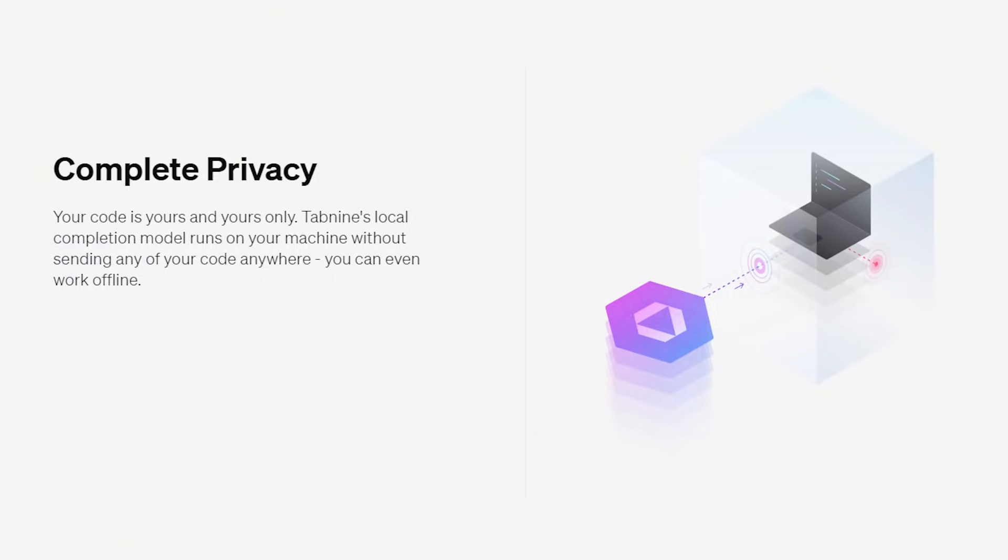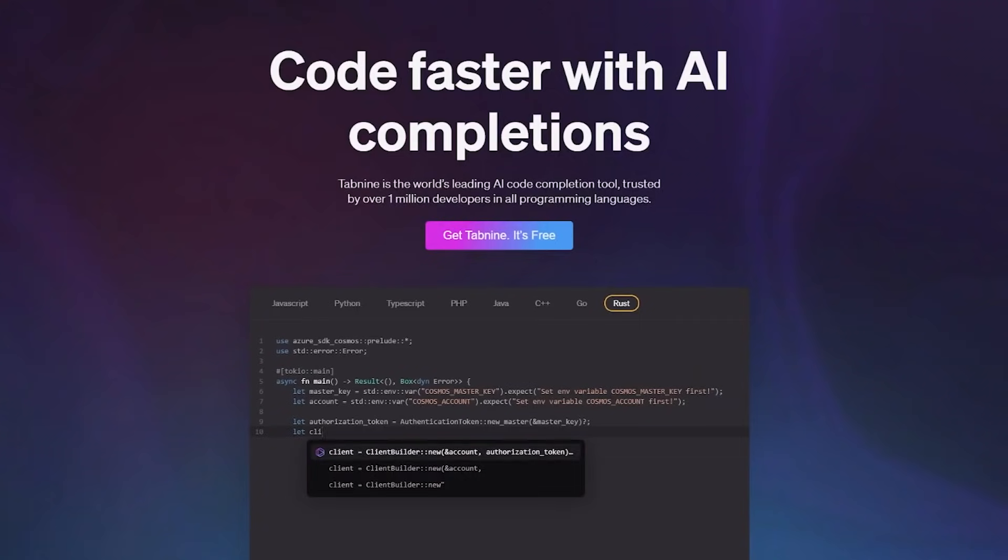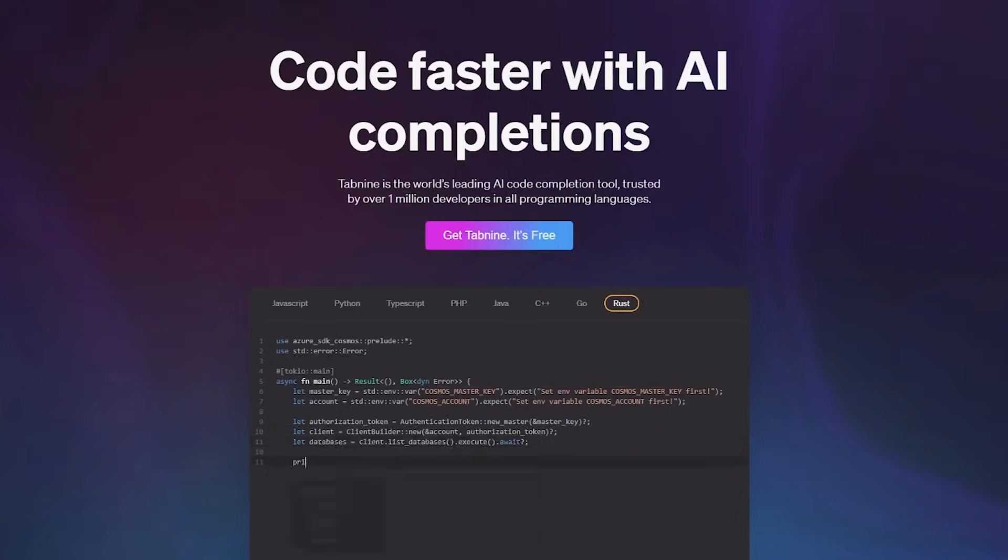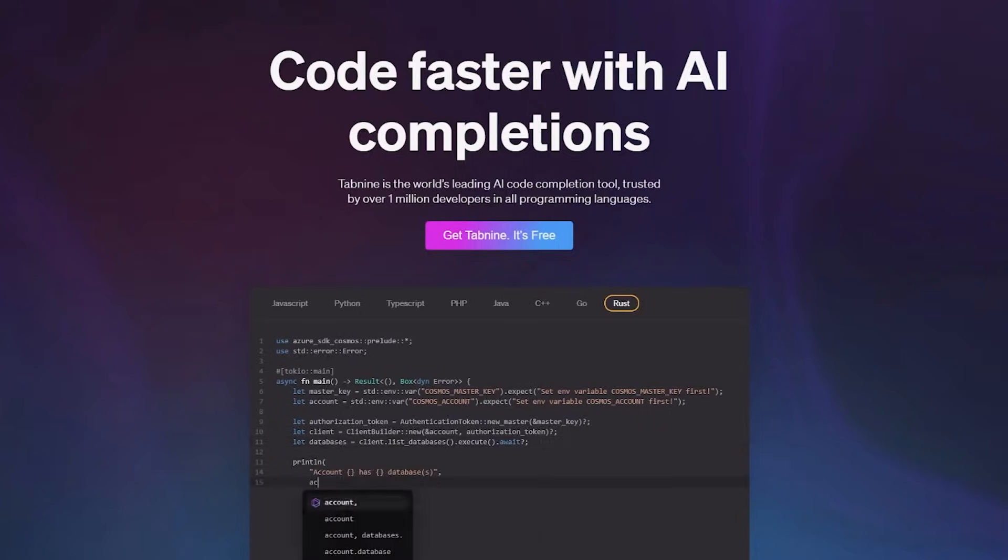Tab9's local completion model runs on your machine without sending any of your code anywhere. You can even work offline. I've been using this extension for a few months now and it is a game changer. I highly recommend it.